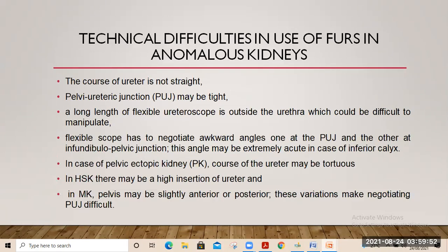Technical difficulties in the use of flexible ureteroscopy in anomalous kidneys include: the course of the ureter is not straight; the pelvi-ureteric junction may be tight or there may be co-existing PUJ obstruction; the long length of the flexible ureteroscope remains outside the urethra, particularly in pelvic kidneys, which could be difficult to manipulate. The flexible scope has to negotiate awkward angles — one at the PUJ and another at the infundibulopelvic junction — and this angle is extremely acute in cases of inferior calyceal stones.